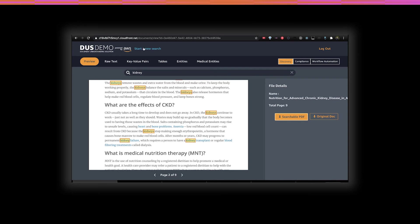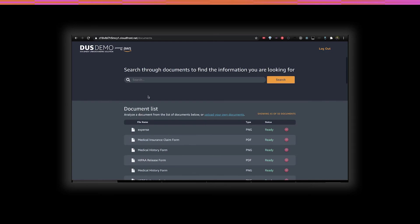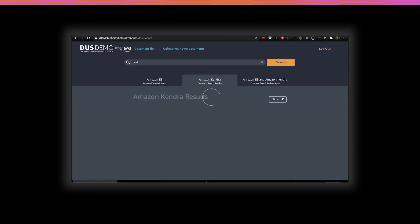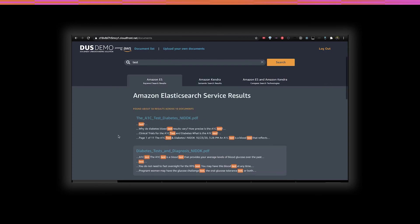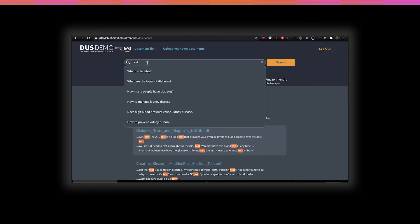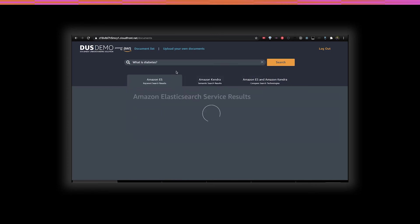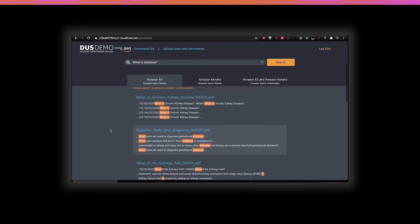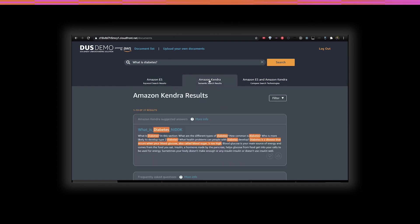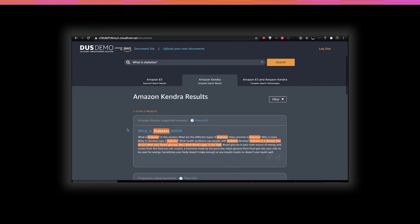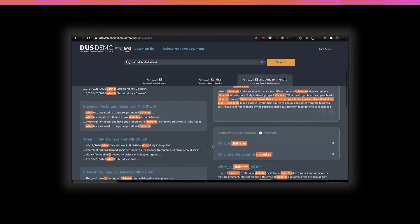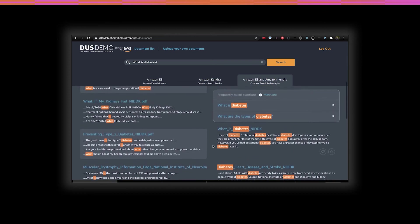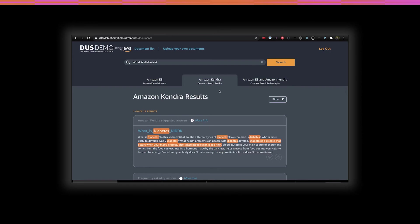You can also search across the entire document set using the document viewer search bar, which supports using keywords or natural language queries. Here we've compiled a set of queries for your convenience that work well with this pre-uploaded document set. The DUS will show you the results from Elasticsearch and optionally Kendra. And you can even compare them side by side.